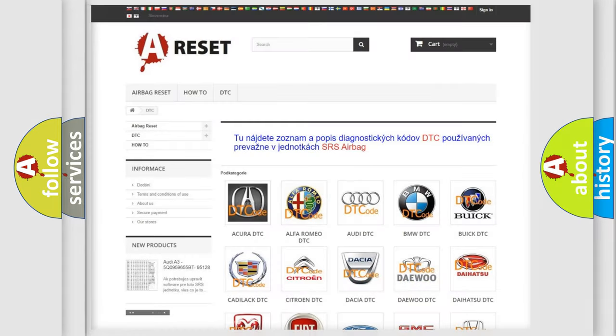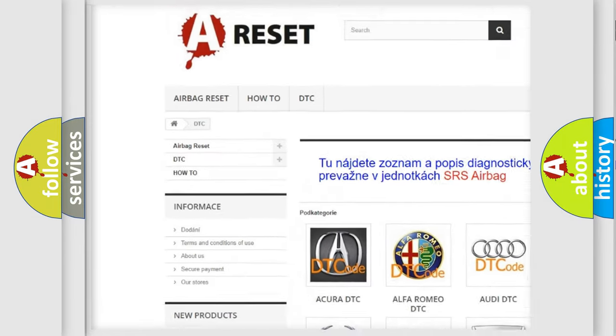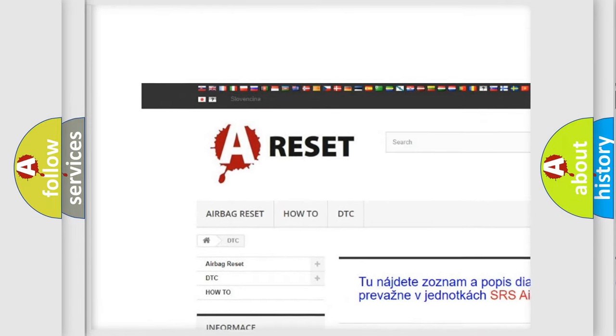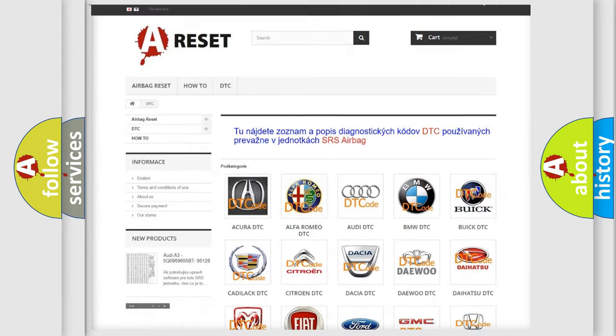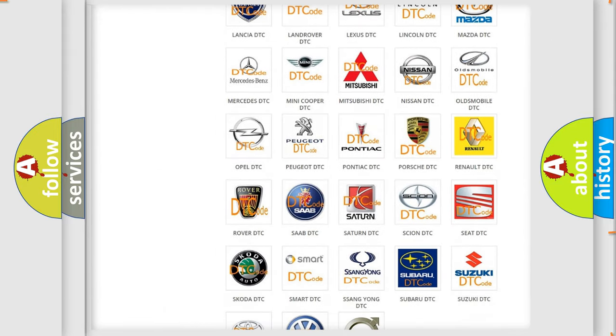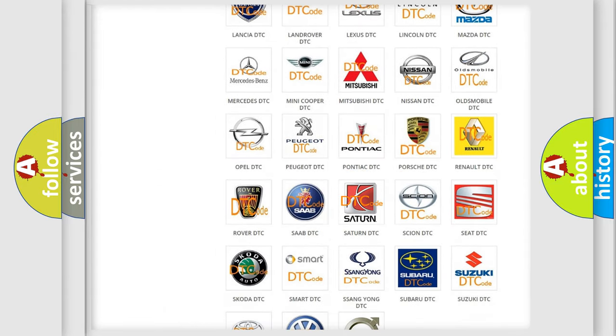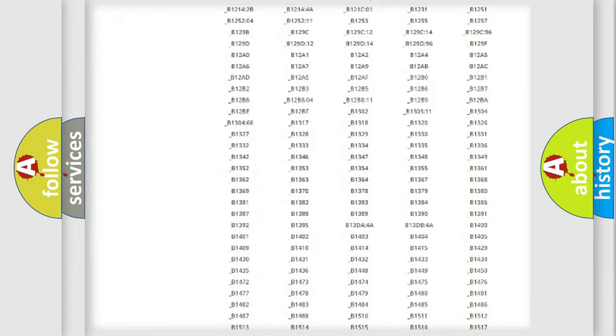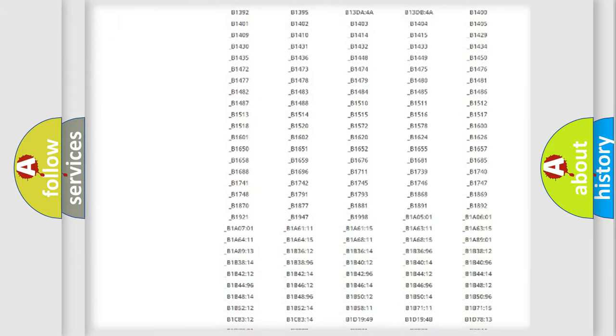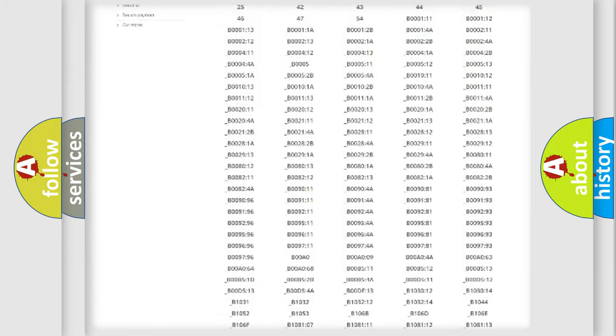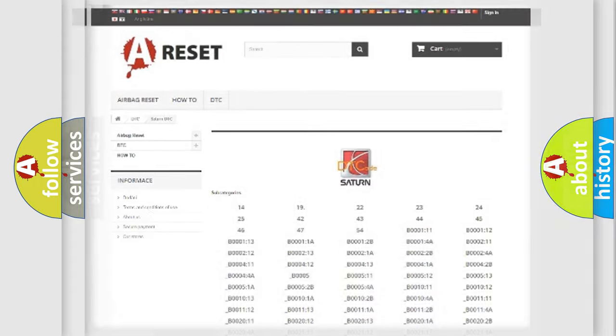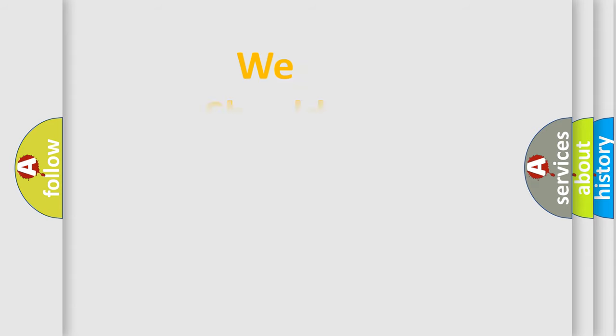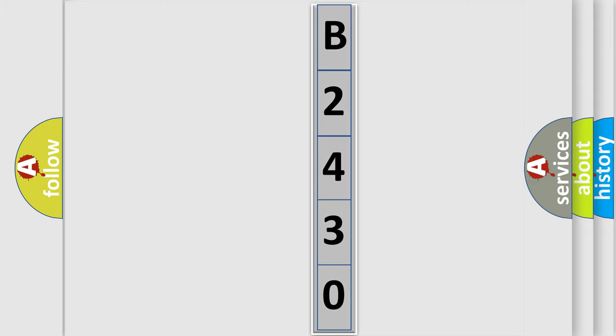Our website airbagreset.sk produces useful videos for you. You do not have to go through the OBD2 protocol anymore to know how to troubleshoot any car breakdown. You will find all the diagnostic codes that can be diagnosed in Saturn vehicles, and many other useful things. The following demonstration will help you look into the world of software for car control units.